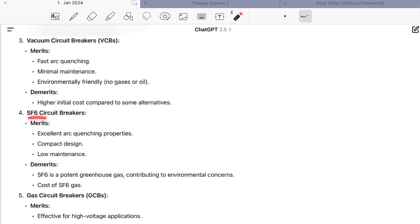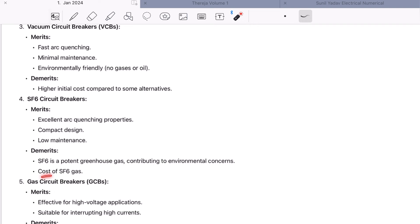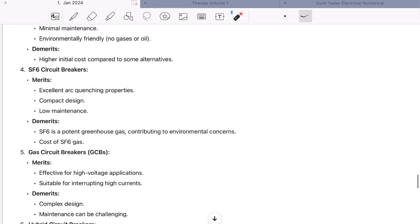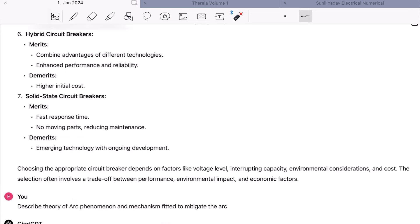Vacuum circuit breaker merits: fast arc quenching, minimum maintenance, and environmentally friendly — no gases or oils. Demerits: higher initial cost. The next type is SF6 circuit breaker. Merit: excellent arc quenching properties, compact design, and low maintenance. Demerits: it is a potent greenhouse gas contributing to environmental concerns, and the cost of SF6 is high. SF6 circuit breakers are also not used in the marine field due to their pollution-creating properties. Next is gas circuit breaker — merit: effective for high voltage application, suitable for interrupting high currents. Demerits: complex design, maintenance can be challenging. Other types include hybrid circuit breakers and solid state circuit breakers.